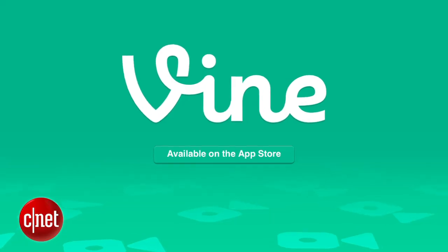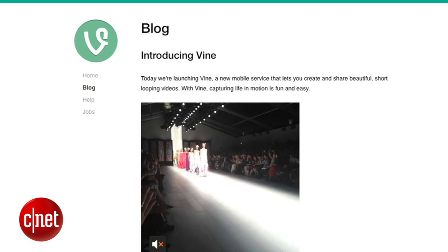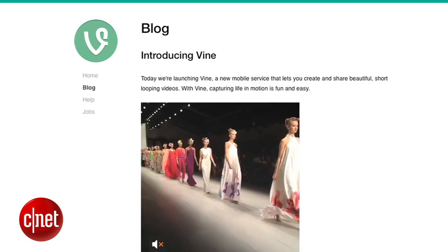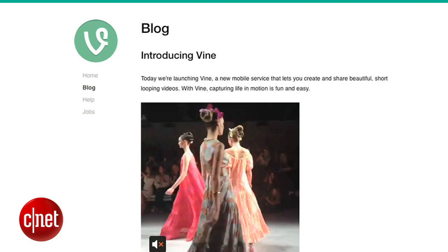As a social network that likes to keep things short and sweet, it's not surprising that Twitter released a new app that lets you upload six-second videos. The app's called Vine. It's available for iOS devices and is already being called the Instagram for video.